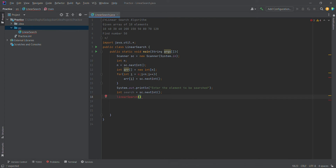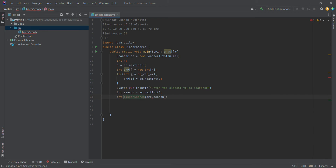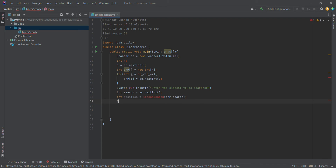We will call a method. In this method we will pass the array and the search element. The array will be searched and the index position will be returned.